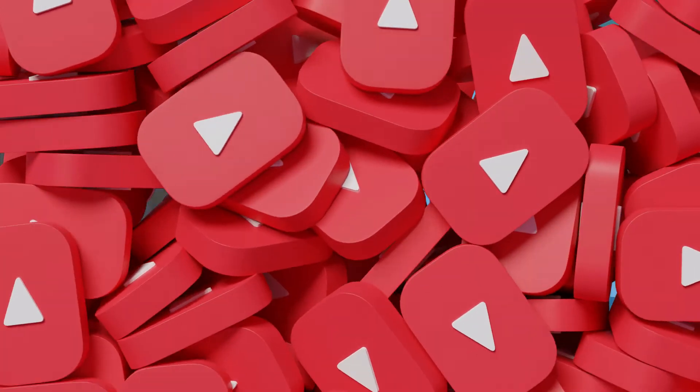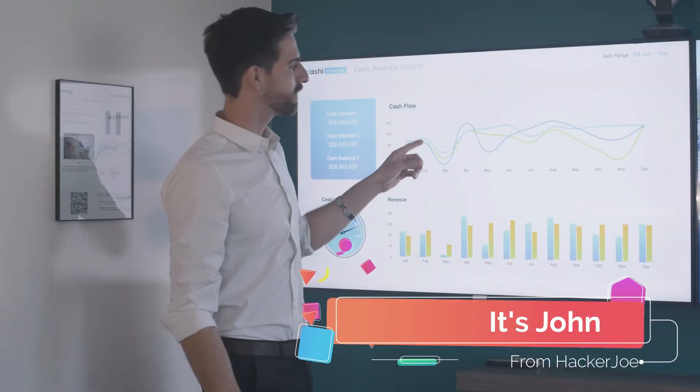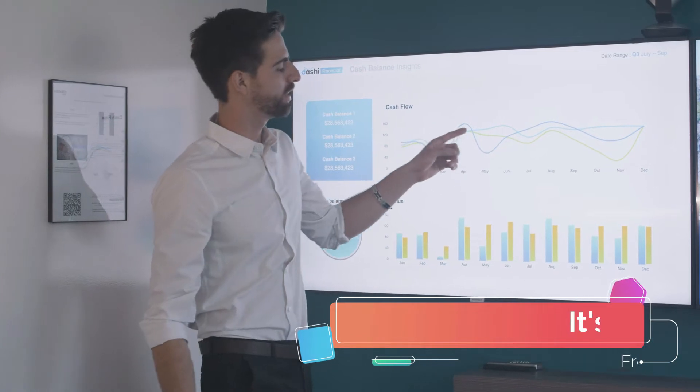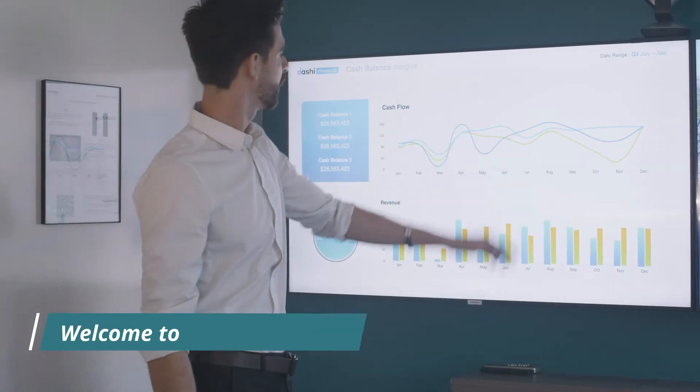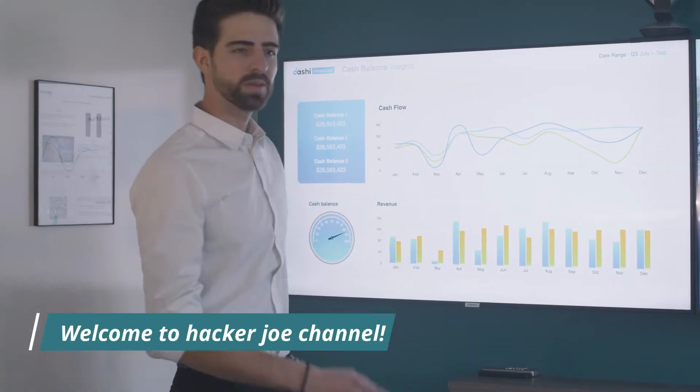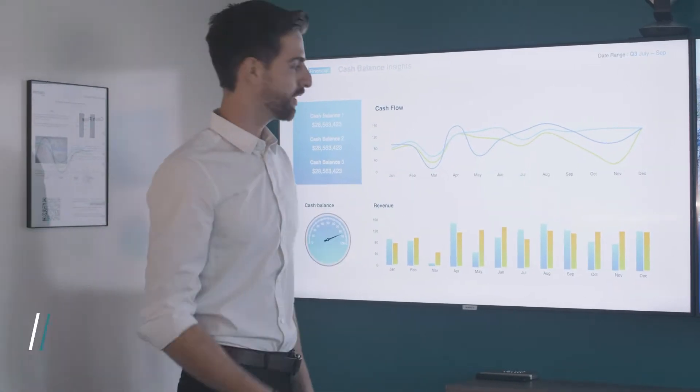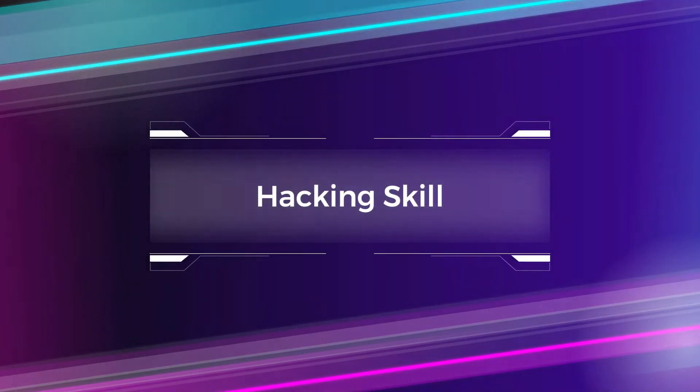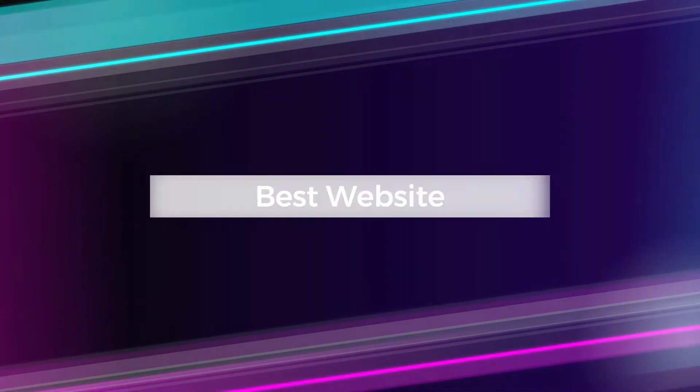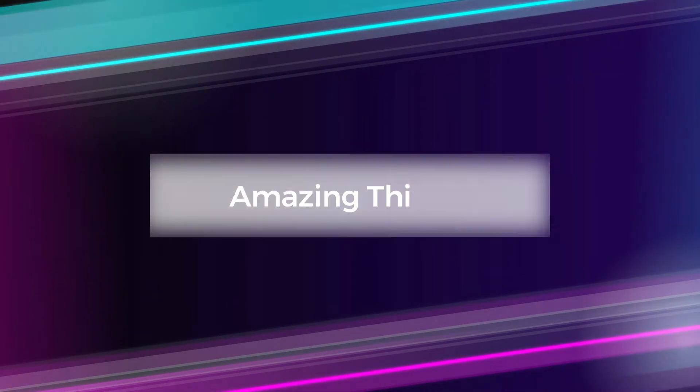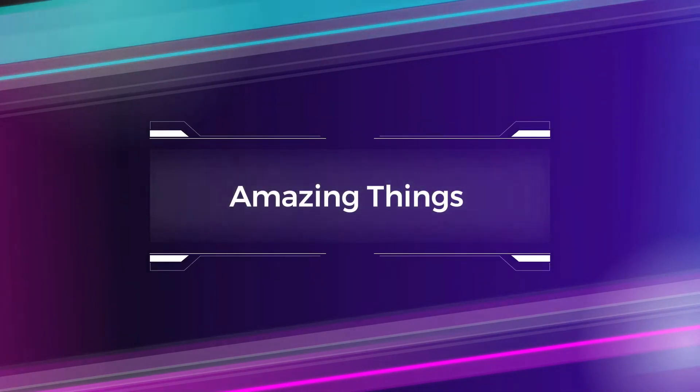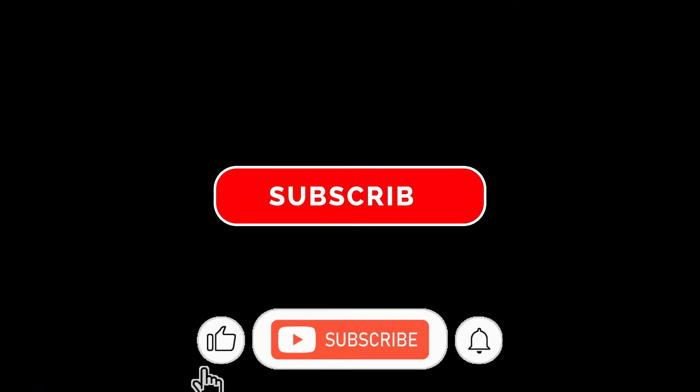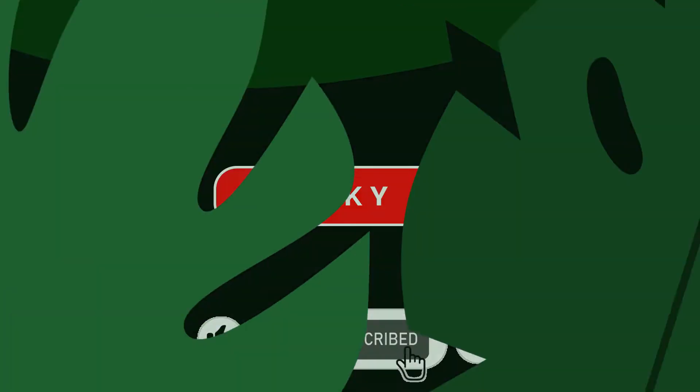Hey guys, it's John here from Hacker Joe channel. Welcome to Hacker Joe channel. We show you technology like hacking skill, how to hack, how to be hacker, programming language, best website, best things, and amazing things. Make sure to subscribe to channel and don't forget to click notification bell.